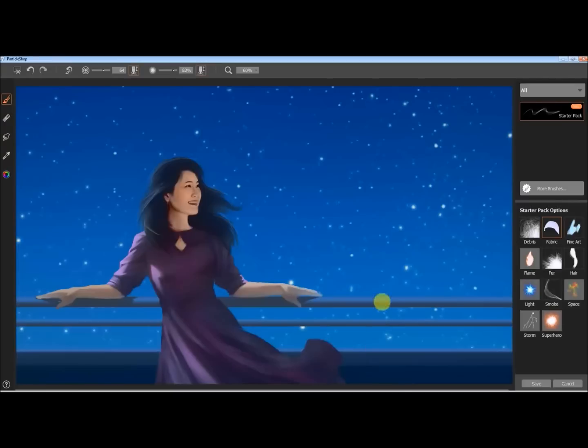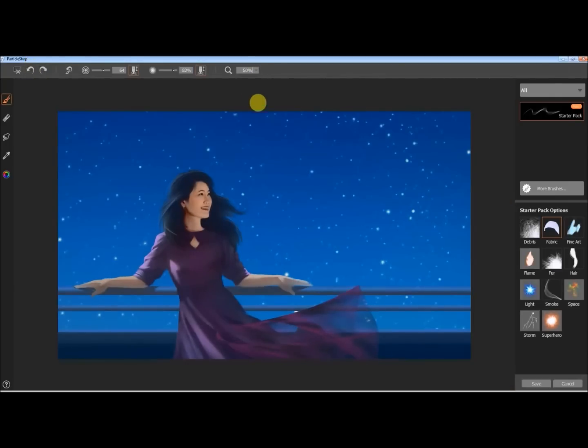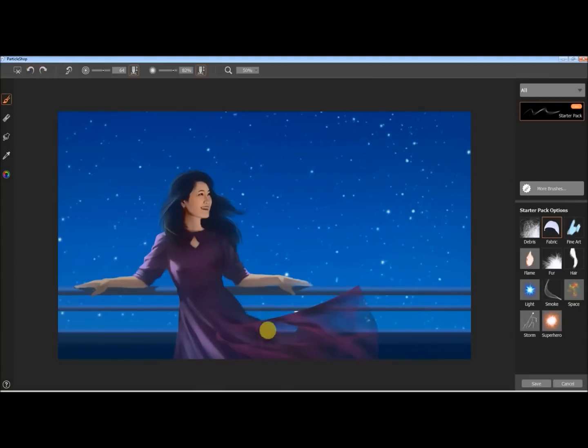So this is the fabric brush, and you can kind of see as I pull it out, it's creating these kind of triangular shapes in a way where it's different each time I paint with it. It's not one standard shape that I'm painting, it's kind of breathing in and out as I do it.